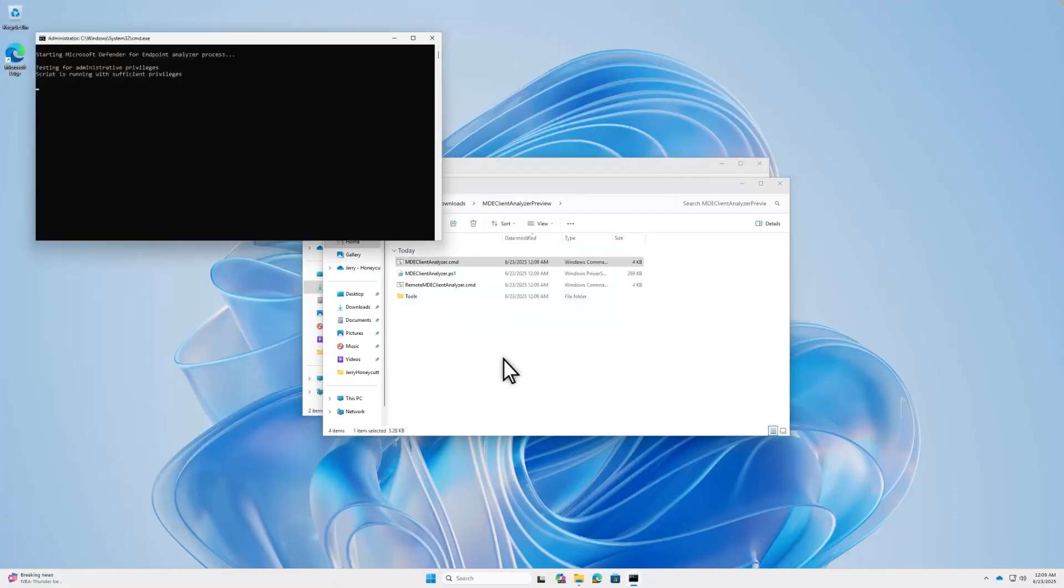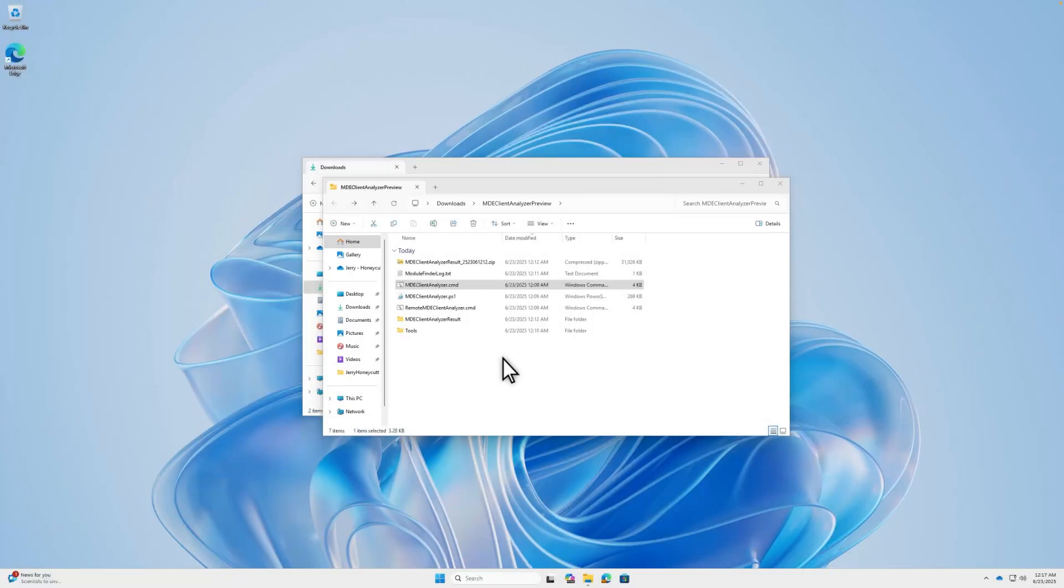The tool runs and continuously updates you with its progress. When it's done, you'll find a new subfolder called MDE Client Analyzer Result. This folder contains—you guessed it—the results.